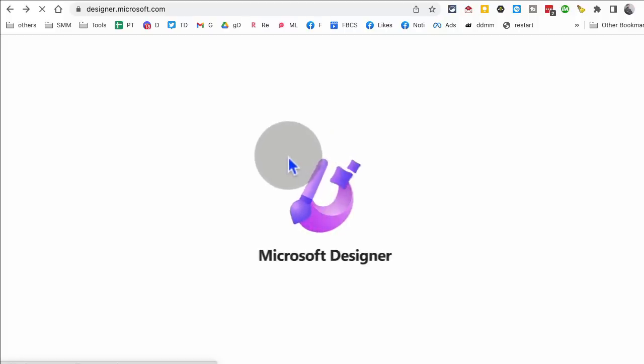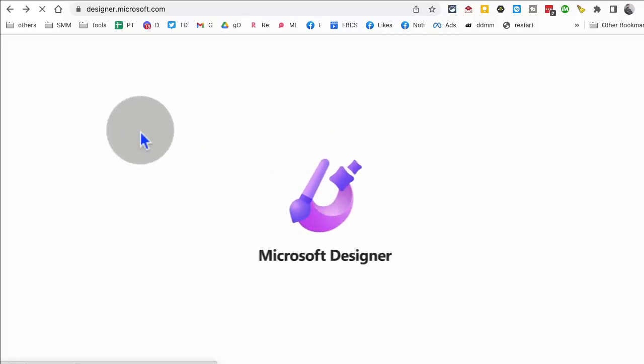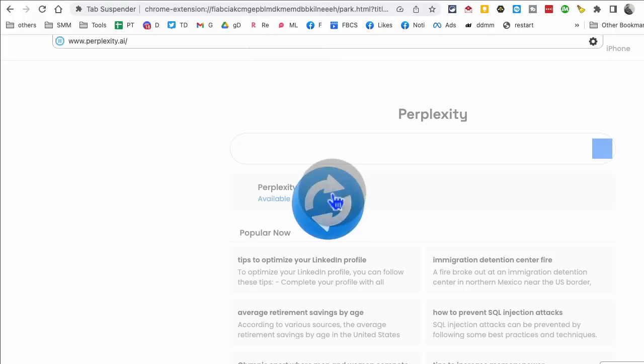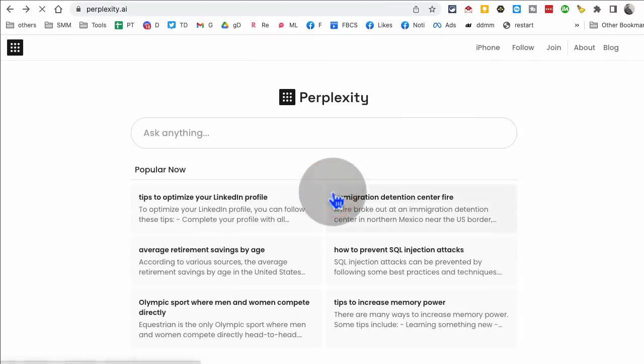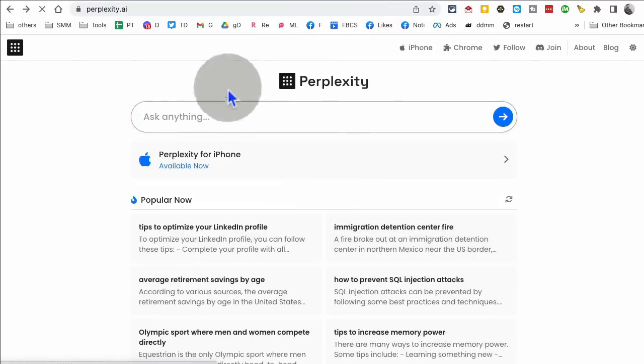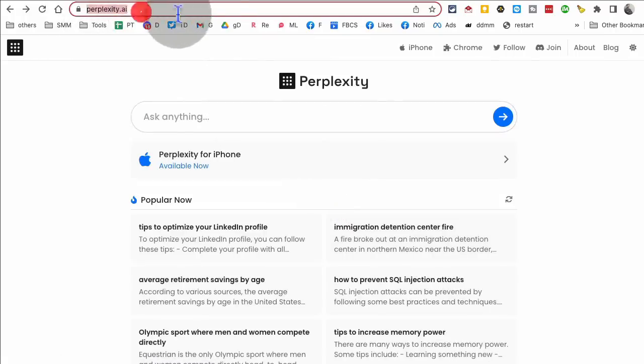designer.microsoft.com. Use your text, describe anything. You can see anything here in the text box and it will create the design for you. All right, next, let's jump into the next tool, tool number four.